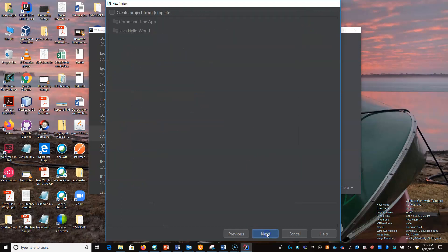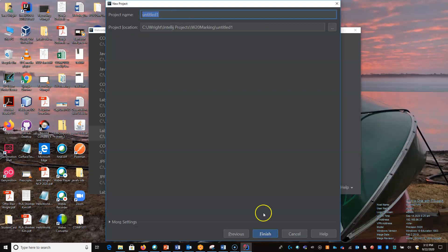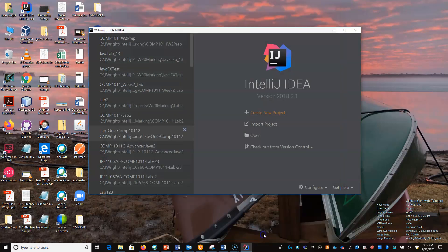I'm just going to leave this all blank so we can do it ourselves. Next. We need to give it a name, so I'm going to call this JavaFX Hello World. And finish.